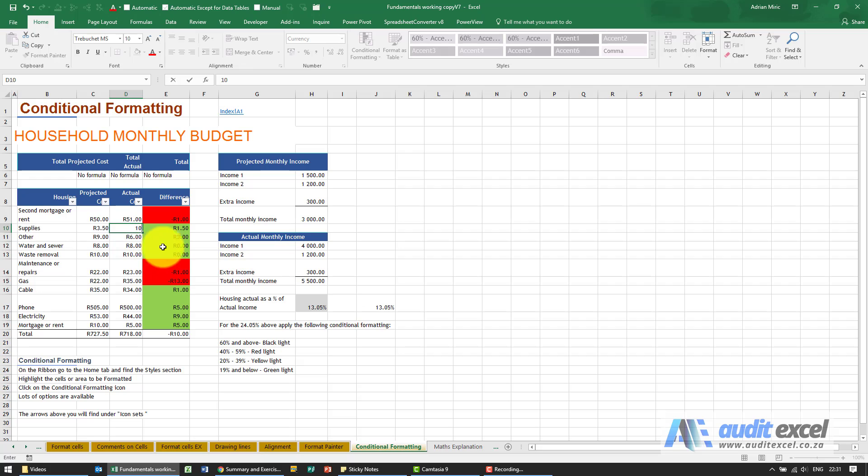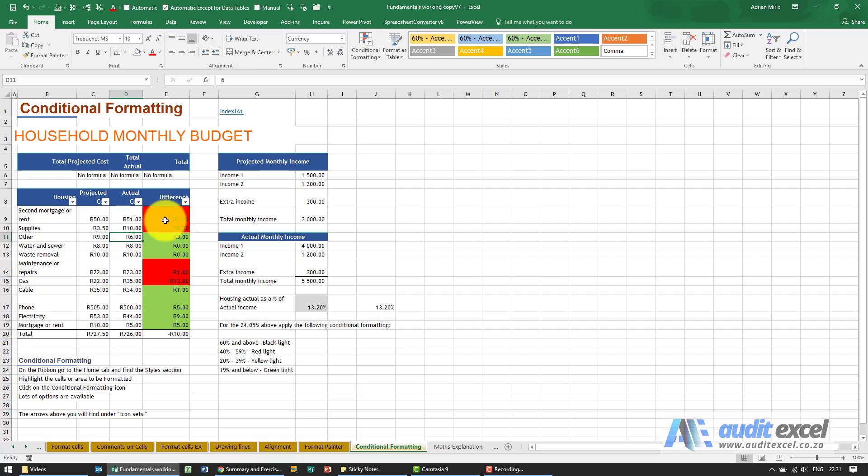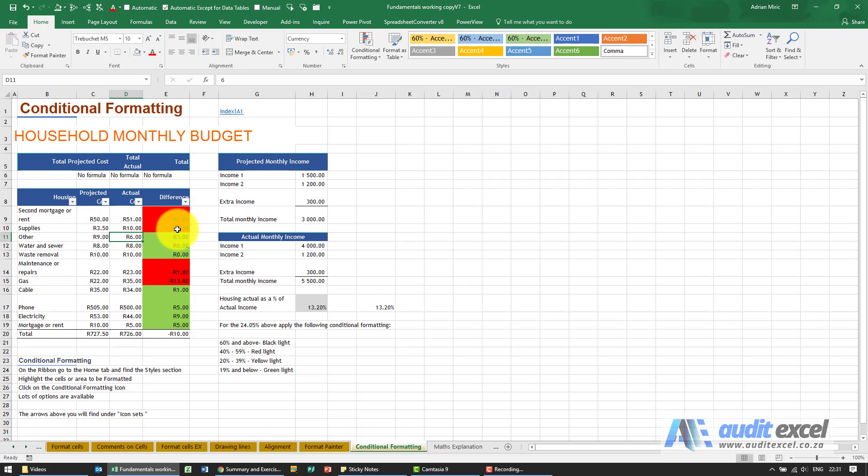And it just makes it a lot easier to actually see what's happening in your spreadsheet without it having to go through all the manual work to adjust it.